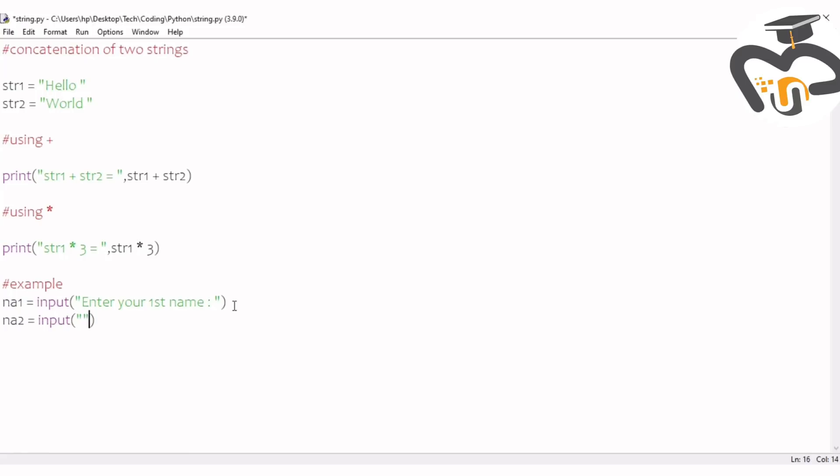Na2 is equal to input and put the brackets, double quotation marks or just a single one, doesn't matter, it could be either. Then second name, enter your second name. I'm putting a space between the colons, it's just to give neatness.